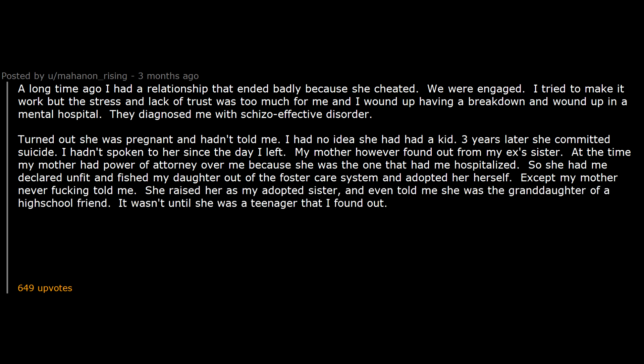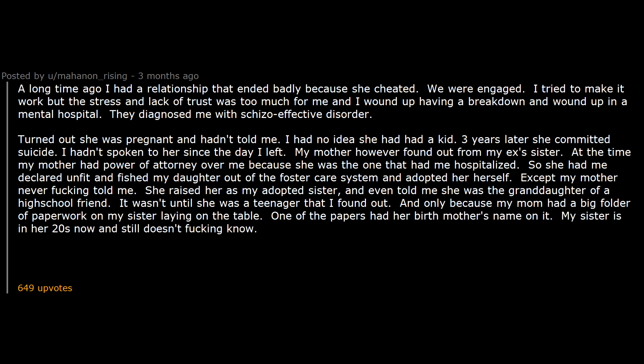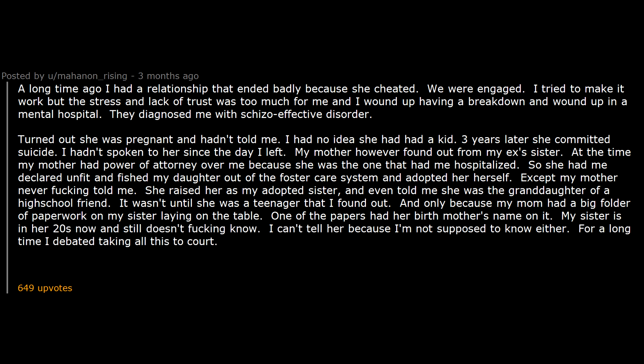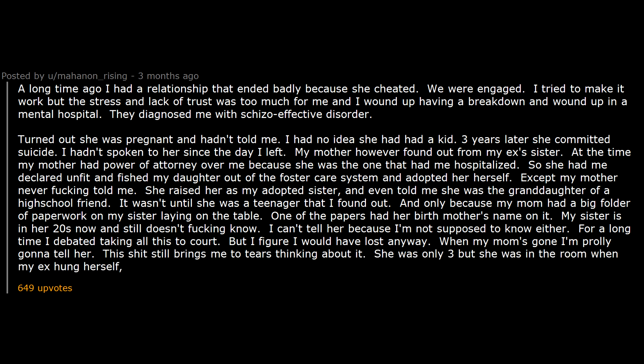Except my mother never fucking told me. She raised her as my adopted sister and even told me she was the granddaughter of a high school friend. It wasn't until she was a teenager that I found out. And only because my mom had a big folder of paperwork on my sister laying on the table. One of the papers had her birth mother's name on it. My sister is in her 20s now and still doesn't fucking know. I can't tell her because I'm not supposed to know either. For a long time I debated taking all this to court but I figure I would have lost anyway. When my mom's gone I'm probably gonna tell her. This shit still brings me to tears thinking about it. She was only three but she was in the room when my ex hung herself and she thinks it was her birth aunt.